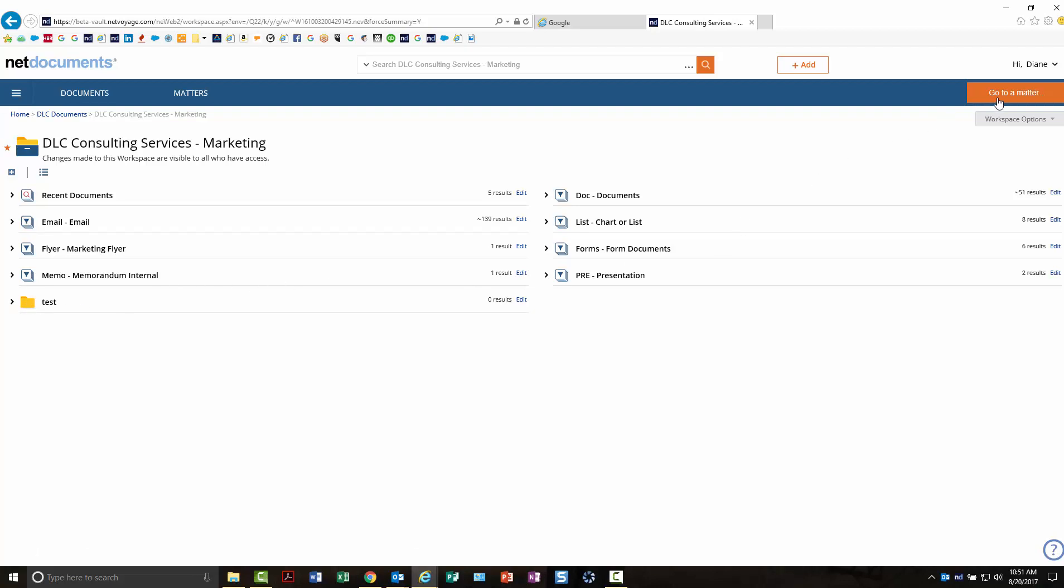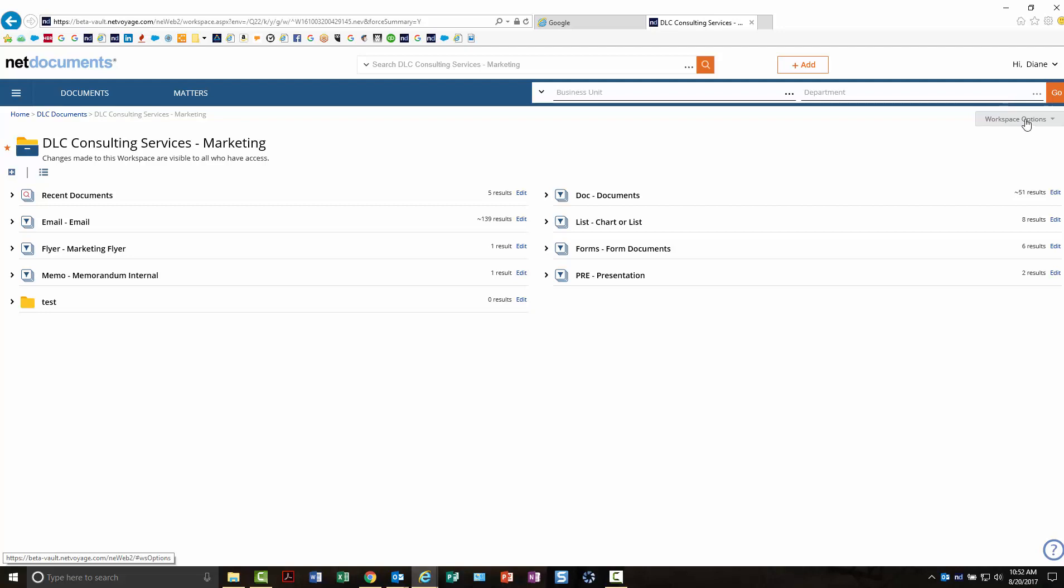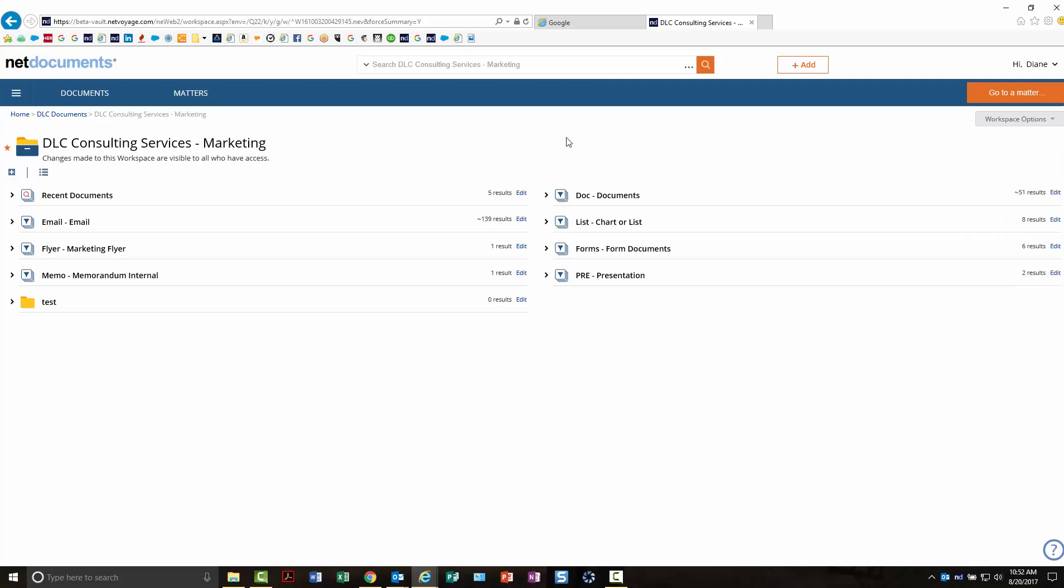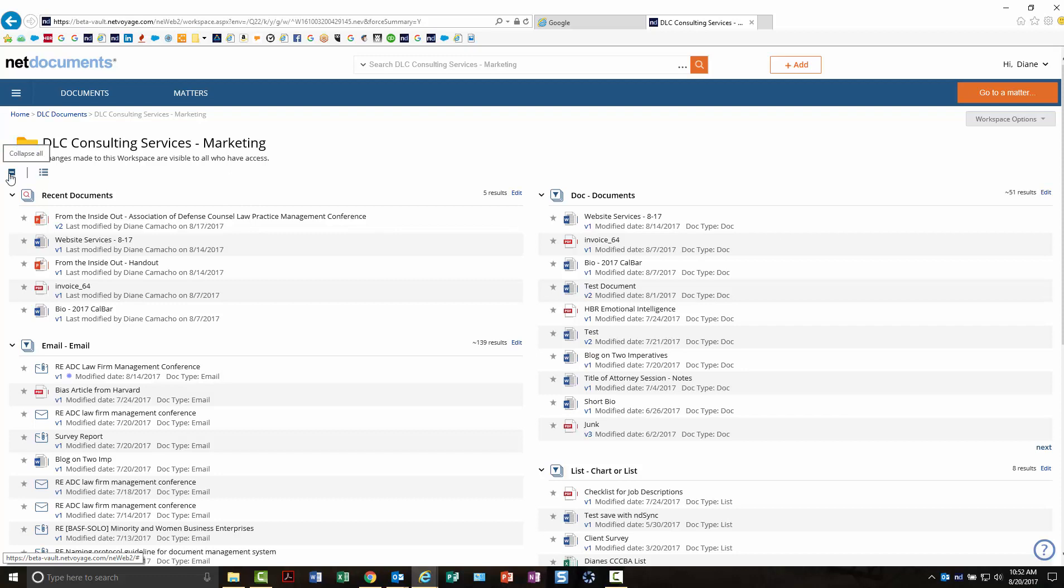Now you'll notice it's asking if I want to go to a matter since I'm using matters. Same thing—go to your matter. Your workspace options are the same as they were. You would add or expand from here.